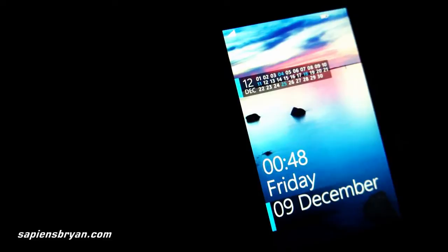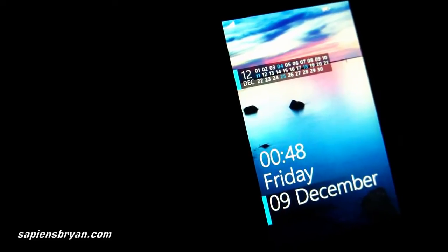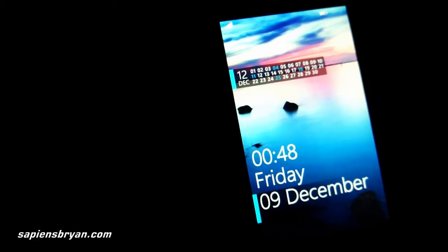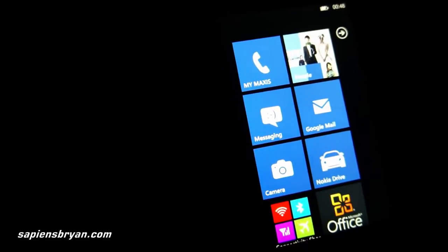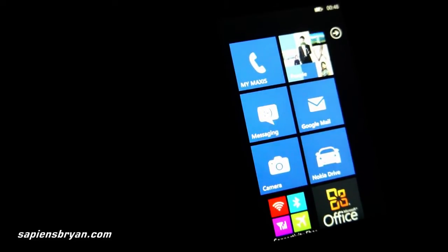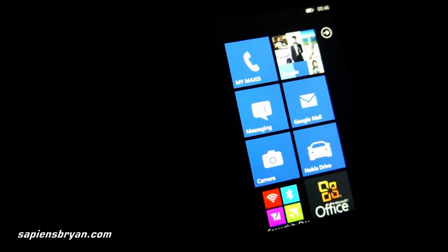Hello everyone, this is Brian from sapiensbrian.com. In this video, I want to show you Nokia Drive for Windows Phone 7.